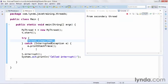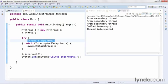I'll run the application. I see three outputs from the secondary thread, and then the message called interrupt that's output by the main class, and then the message thread interrupted from the thread itself.